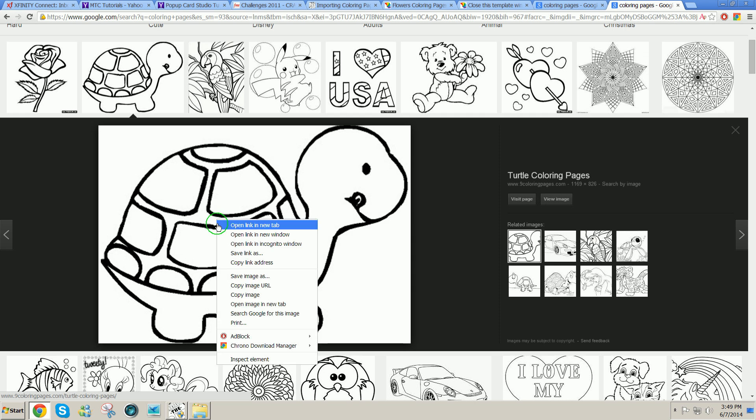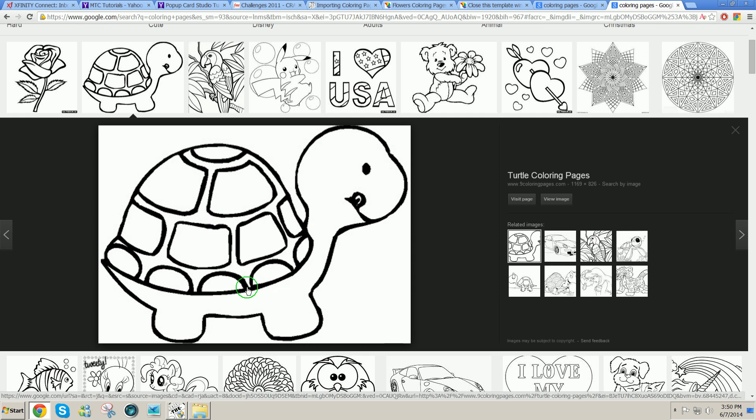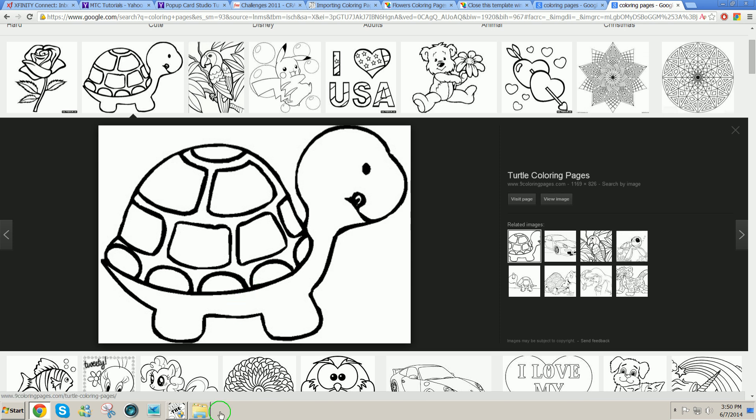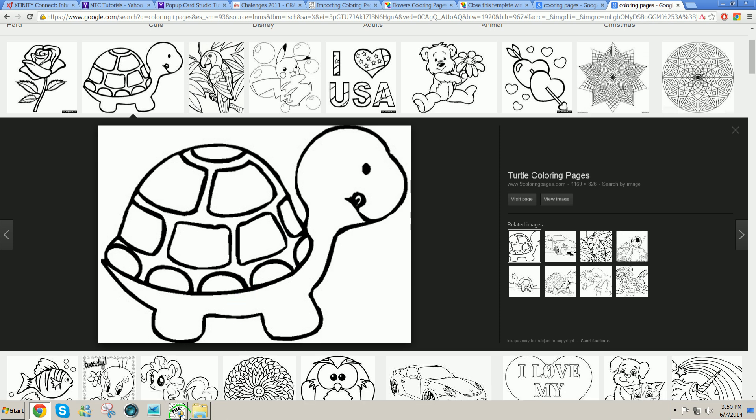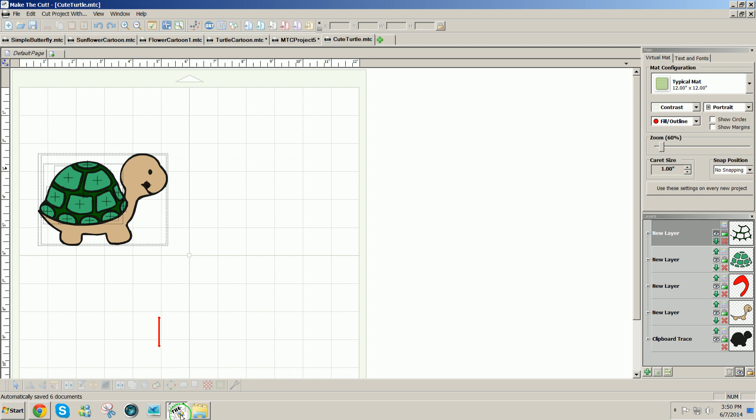Then right-click and copy image. If you get a nice big picture like most coloring book pages are, they're pretty simple to bring into Make the Cut.